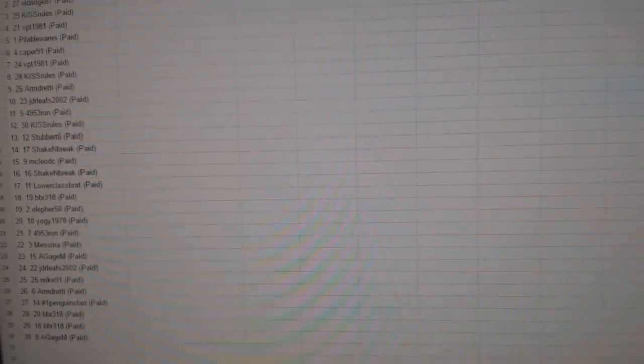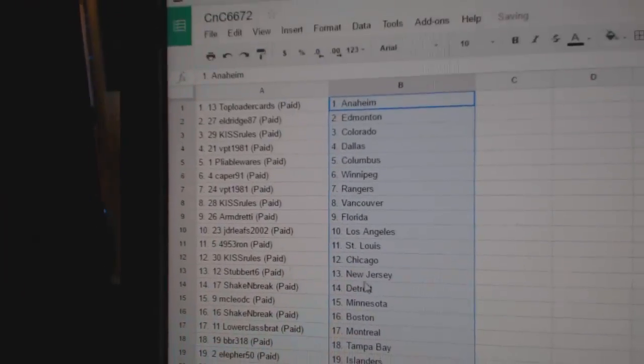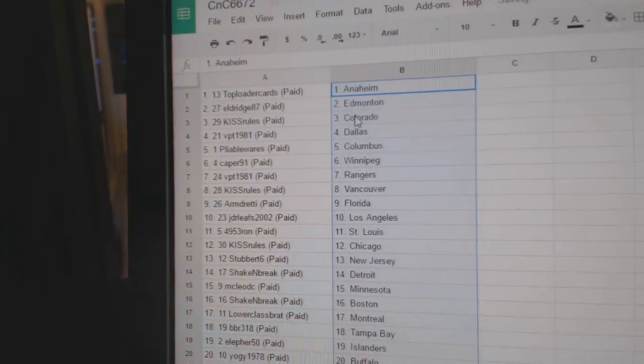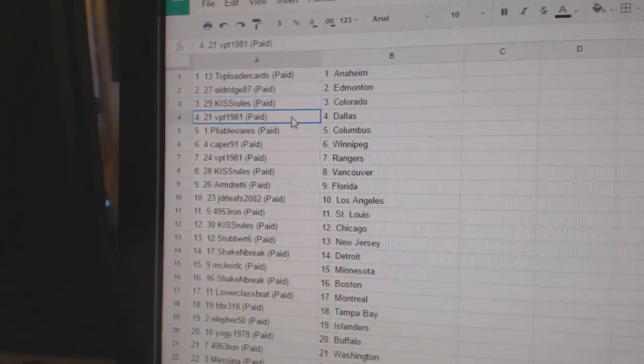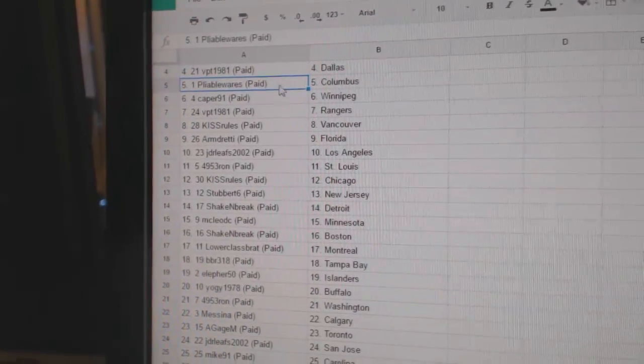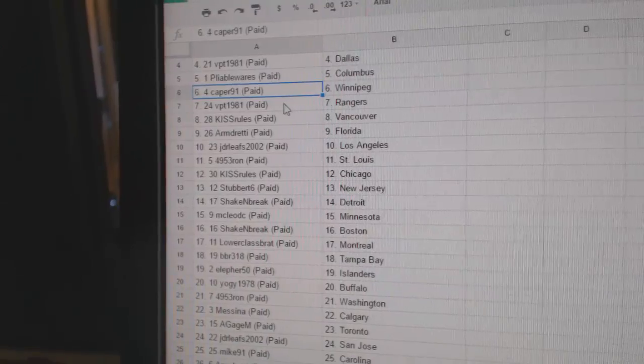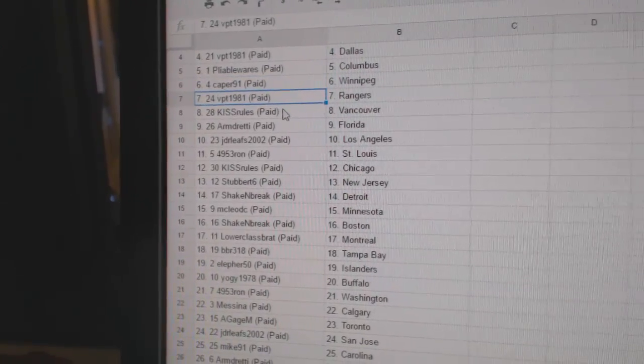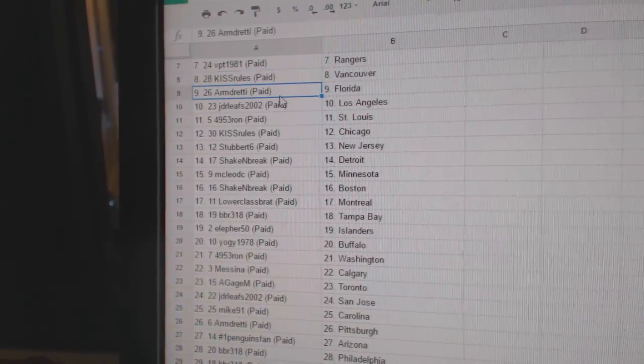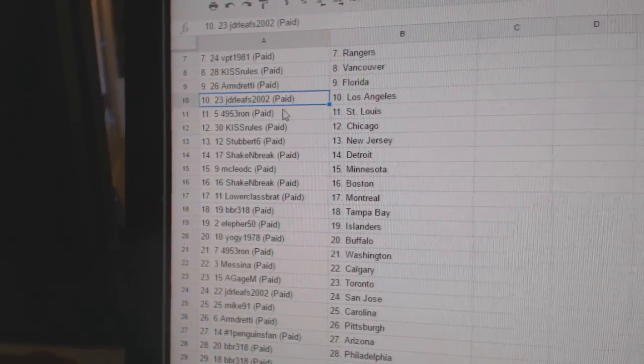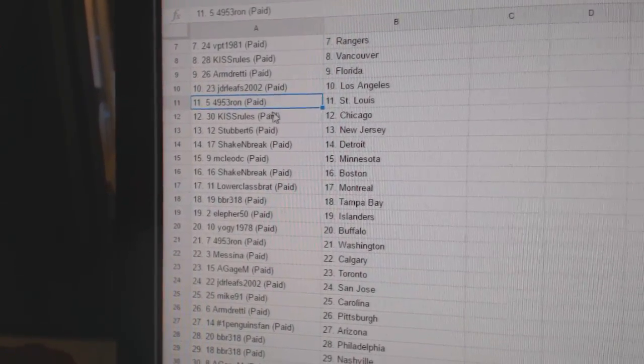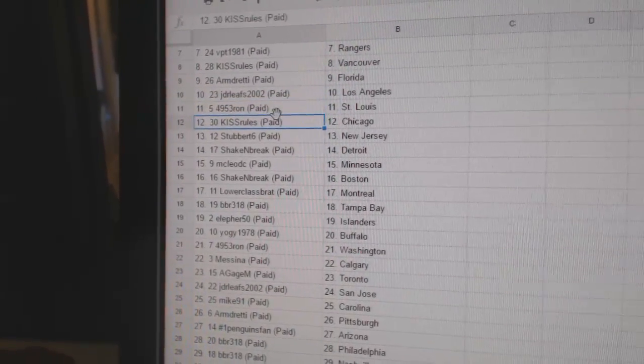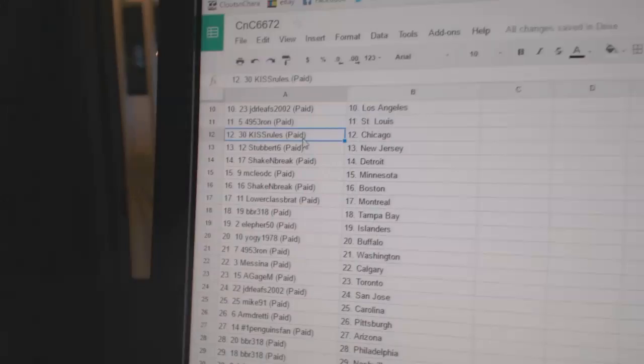Copy paste. So top loader cards as Anaheim, Eldridge. Ed Money Kiss Rules, Colorado. VPT, Dallas. Pliable's got Columbus. Capers got Winnipeg. VPT Rangers. Kiss Rules Vancouver. Armand's got Florida. JDR has LA 4953. Ron's got St. Louis. Kiss Rule Chicago.